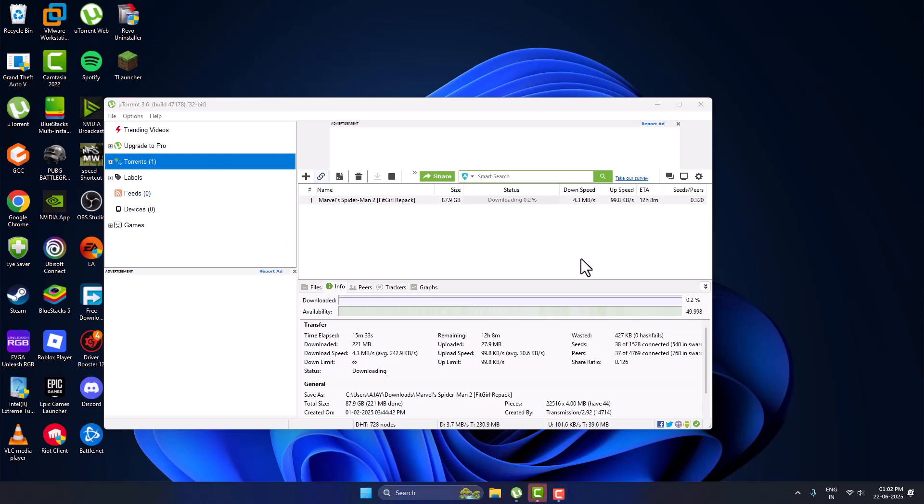Hello guys, welcome to my channel. Today we are going to see the best uTorrent settings to speed up downloads in 2025. I will show you guys how to do it.